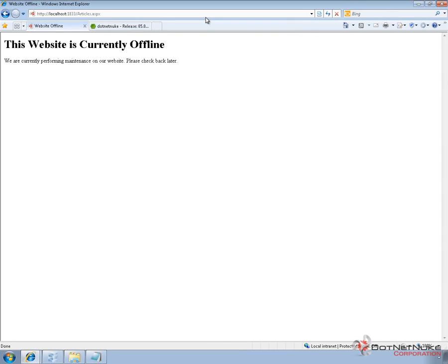And when you've extracted all of the upgrade files as we've done in a previous video, we would then want to disable the app offline file. We want to bring the website back online.